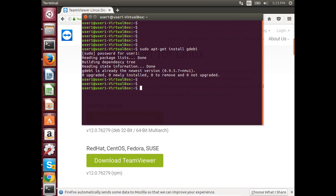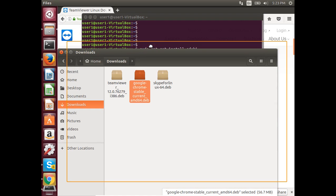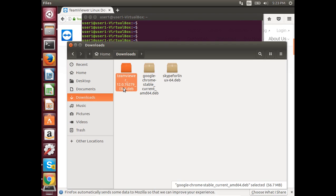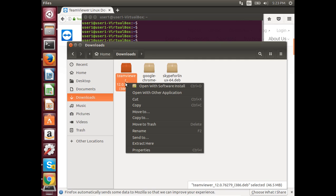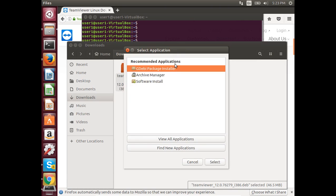Go to the downloads folder. In downloads folder you can see the TeamViewer Debian file which we downloaded. Right-click on that, then select open with other application. Select GDB package installer, then click on select.